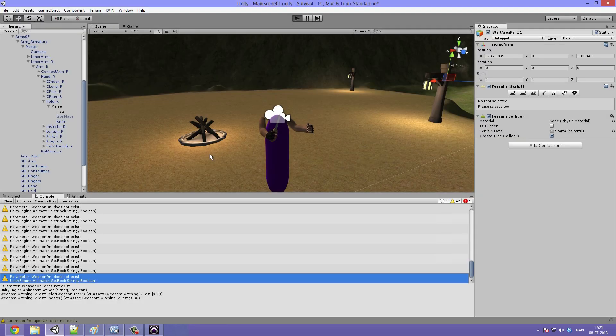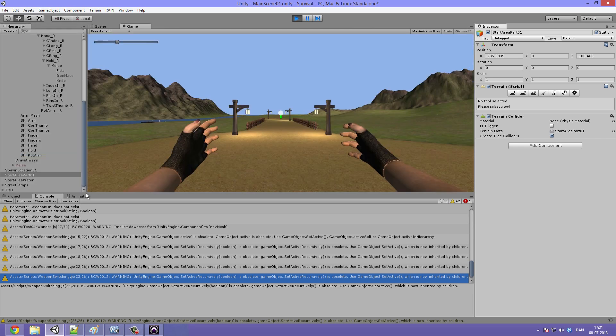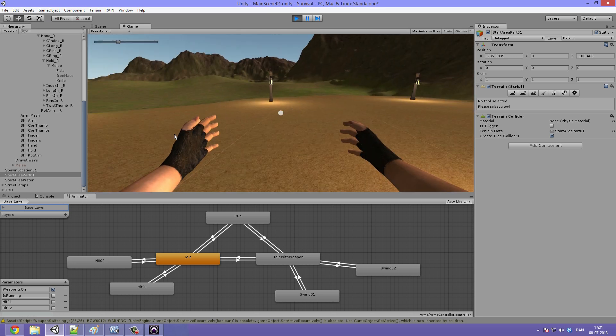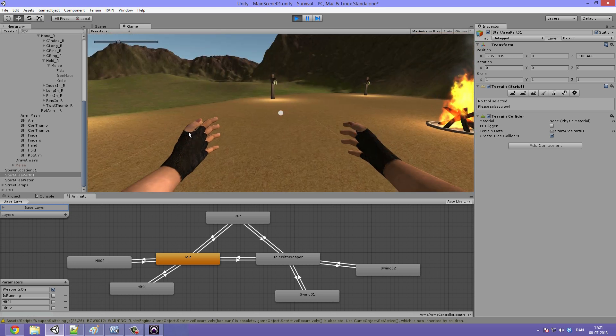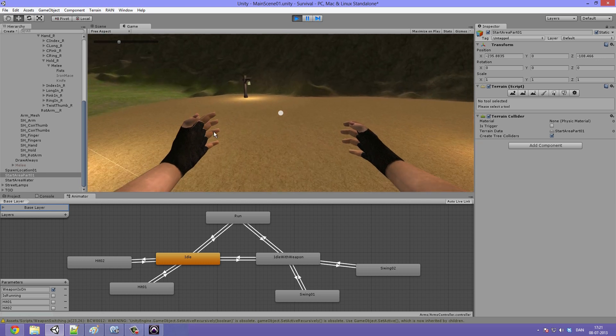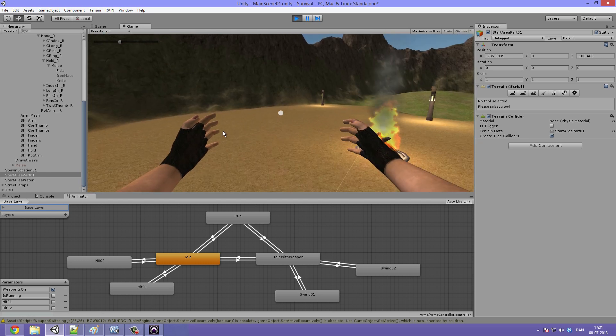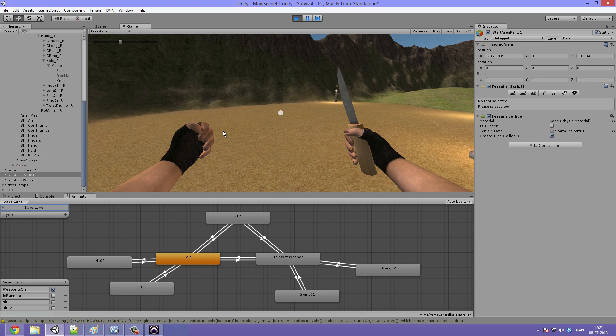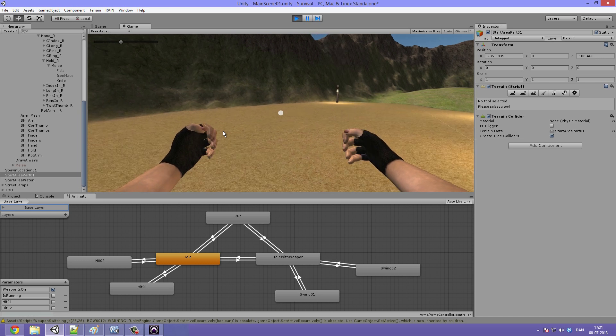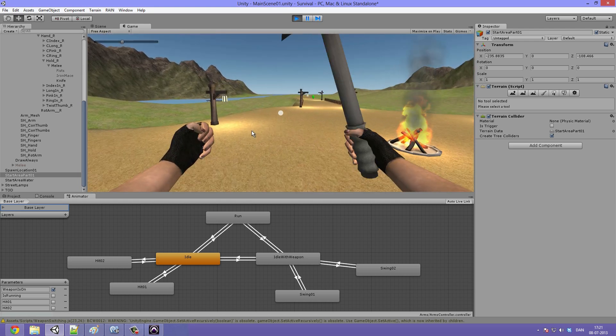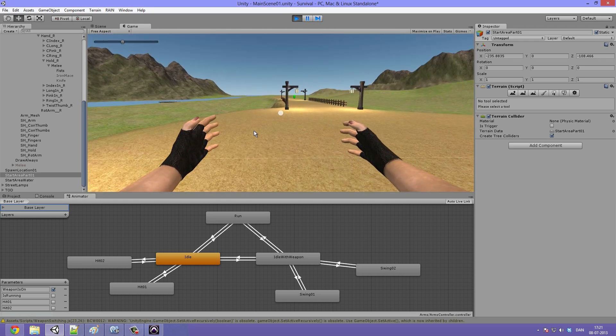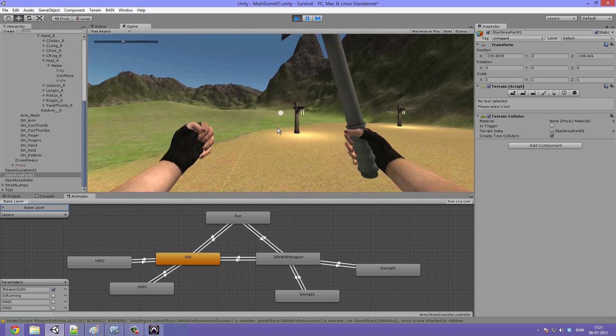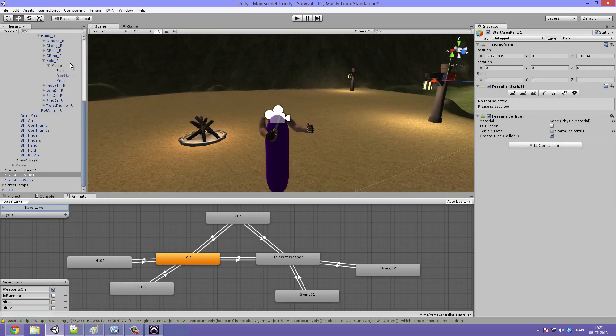And now when we hit play, go into the animator, we can see that our hands are open whenever we don't have anything equipped to them. And when we then equip the weapon we can see them closing and that means that it will also play the correct swing and attack animations depending on whether or not it has a weapon attached.